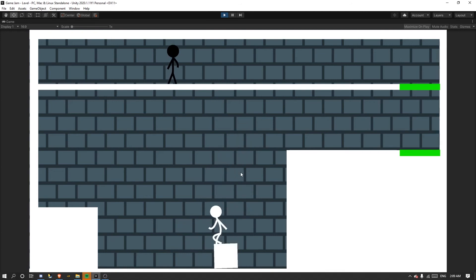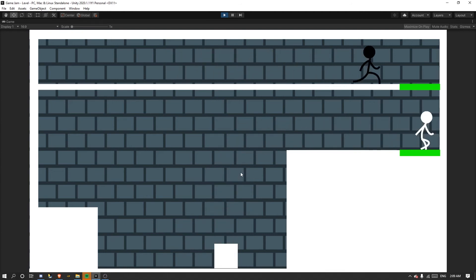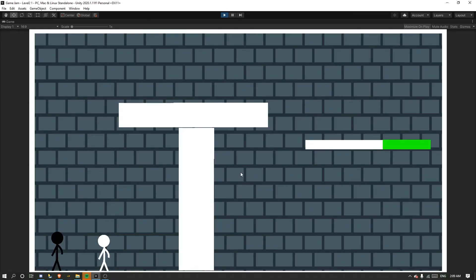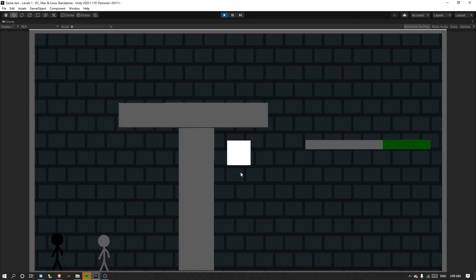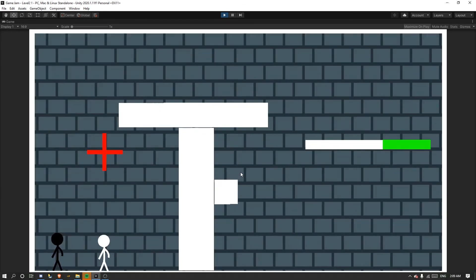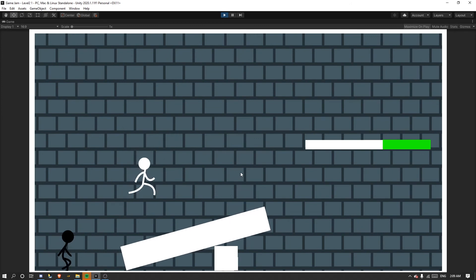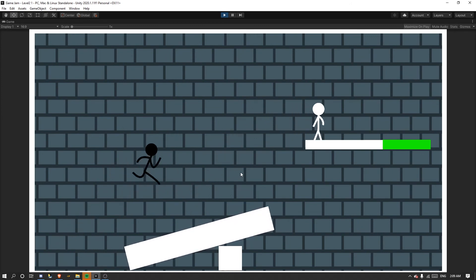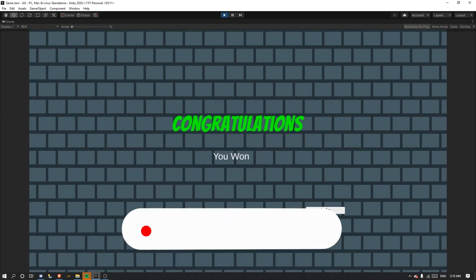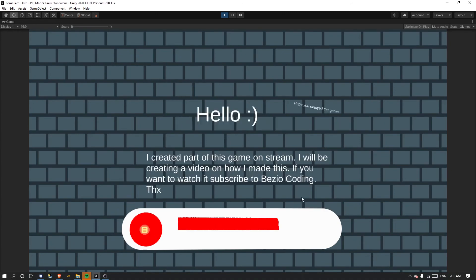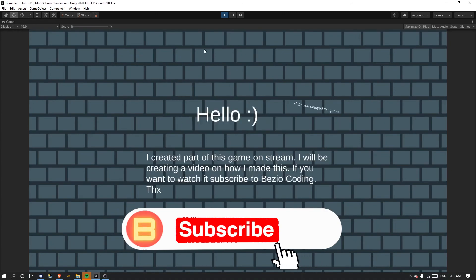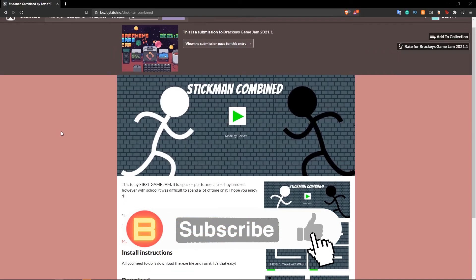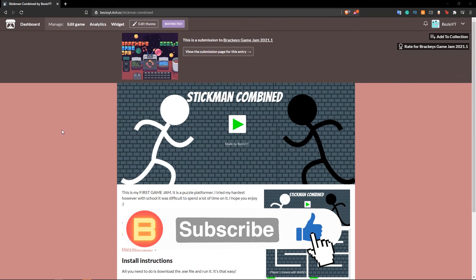I also created a title screen with some buttons, and the win transition once you beat a level looks really cool with this green kind of transparent look that I think looks really good with the sound effect. I also created an end screen.